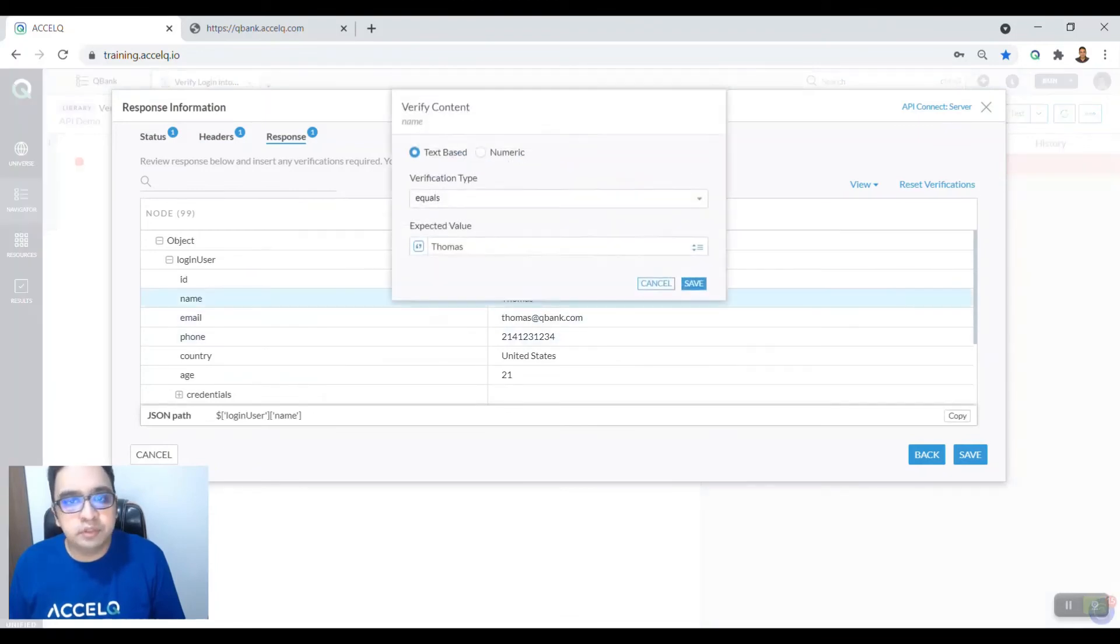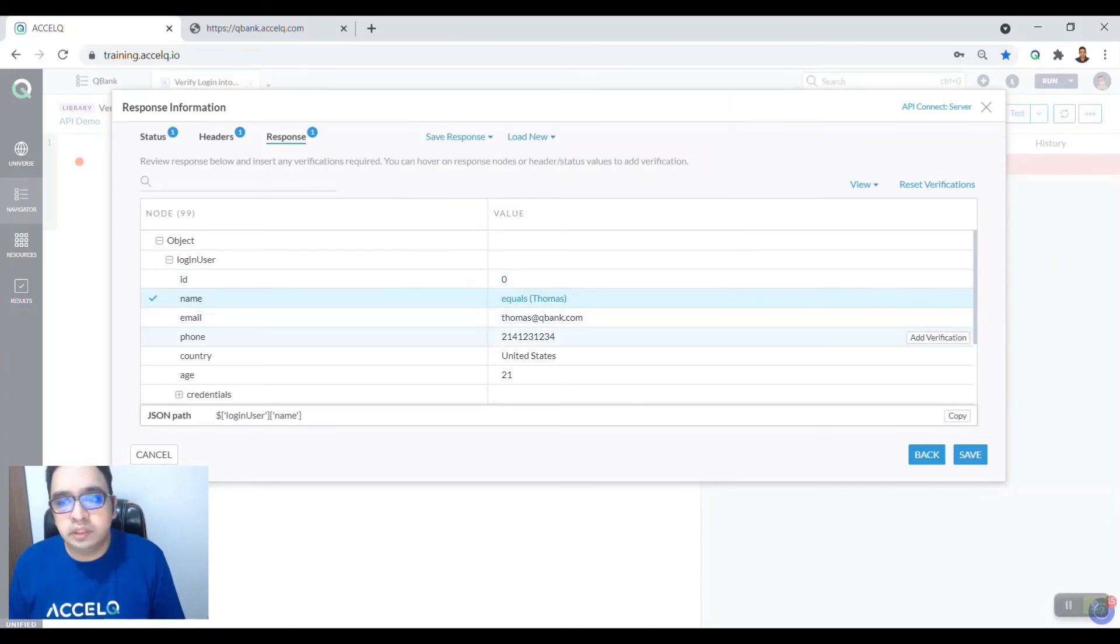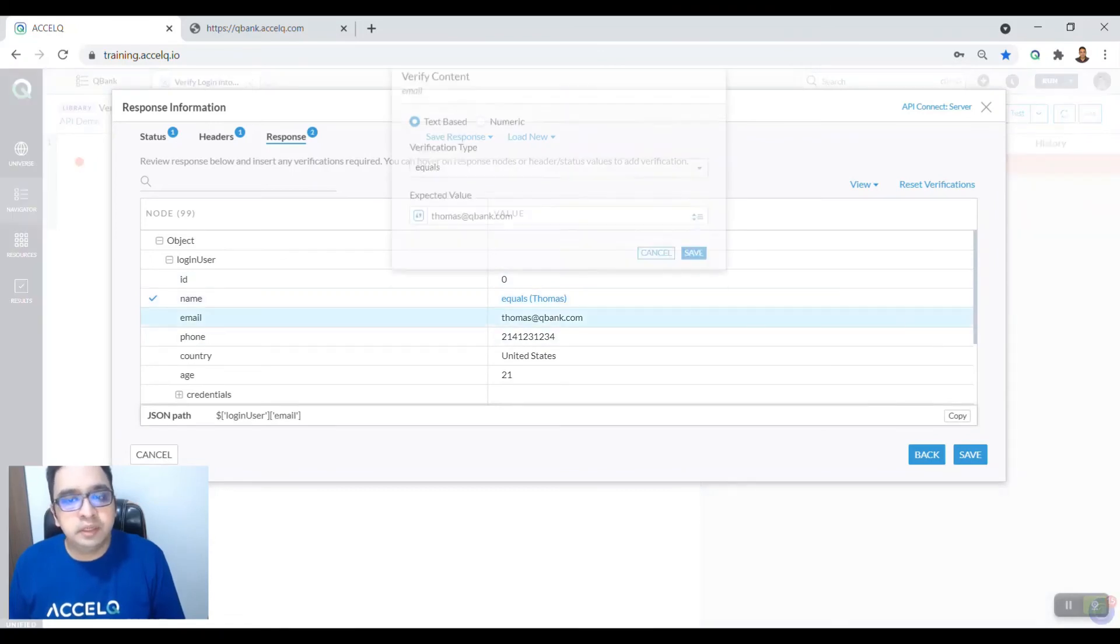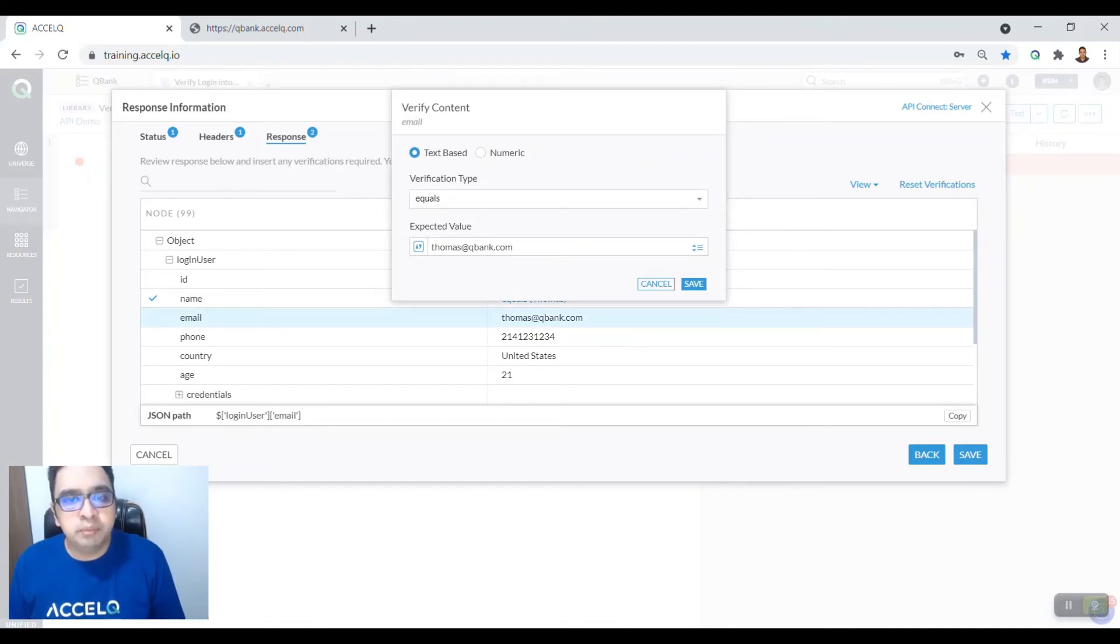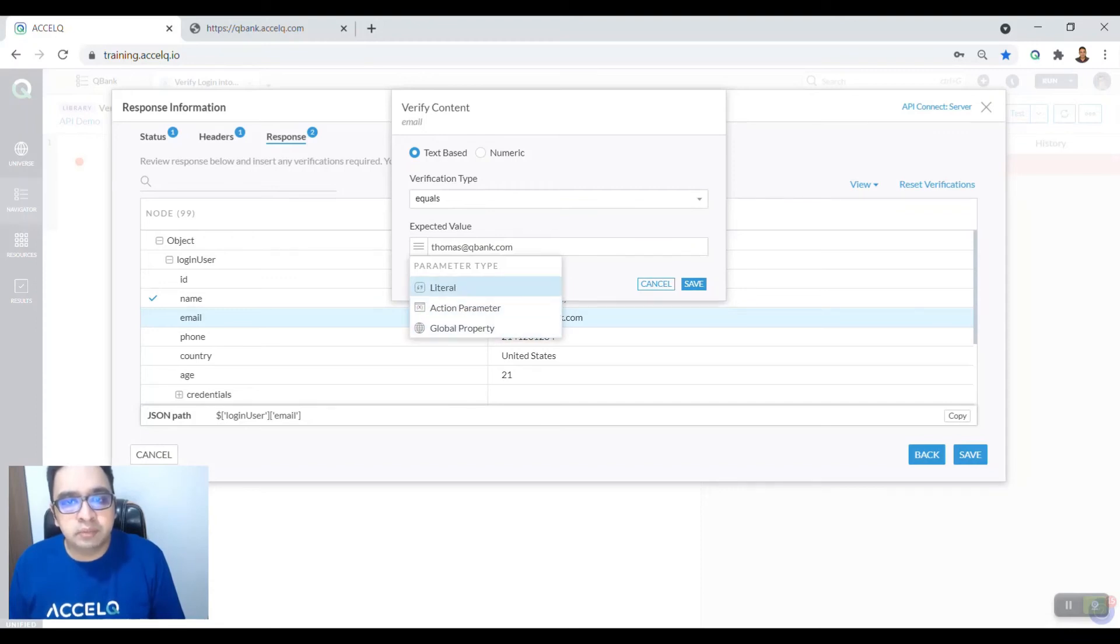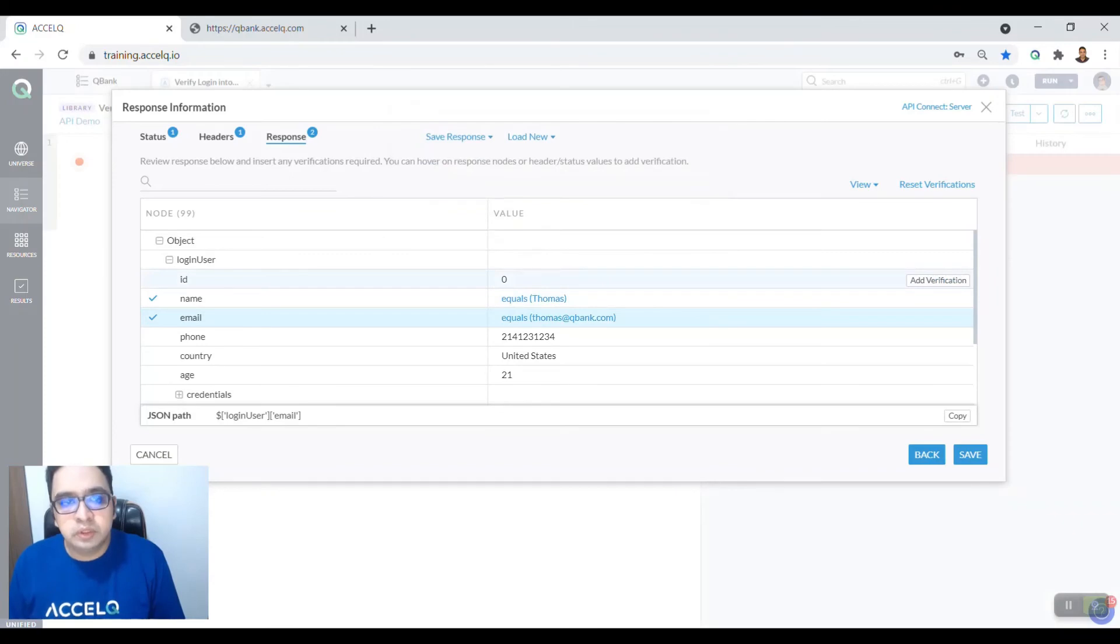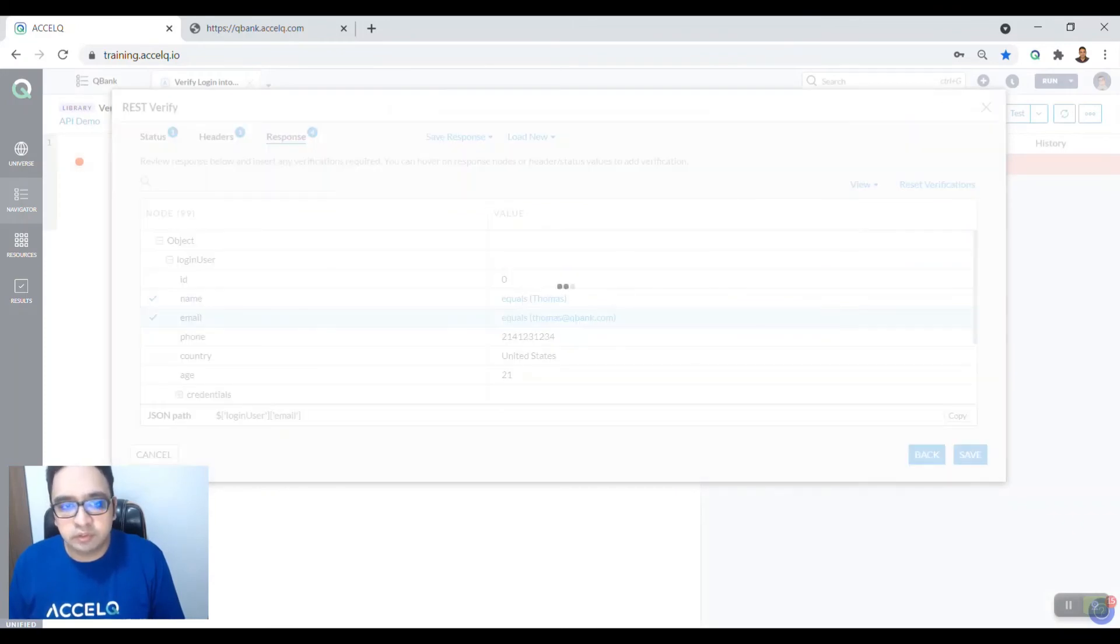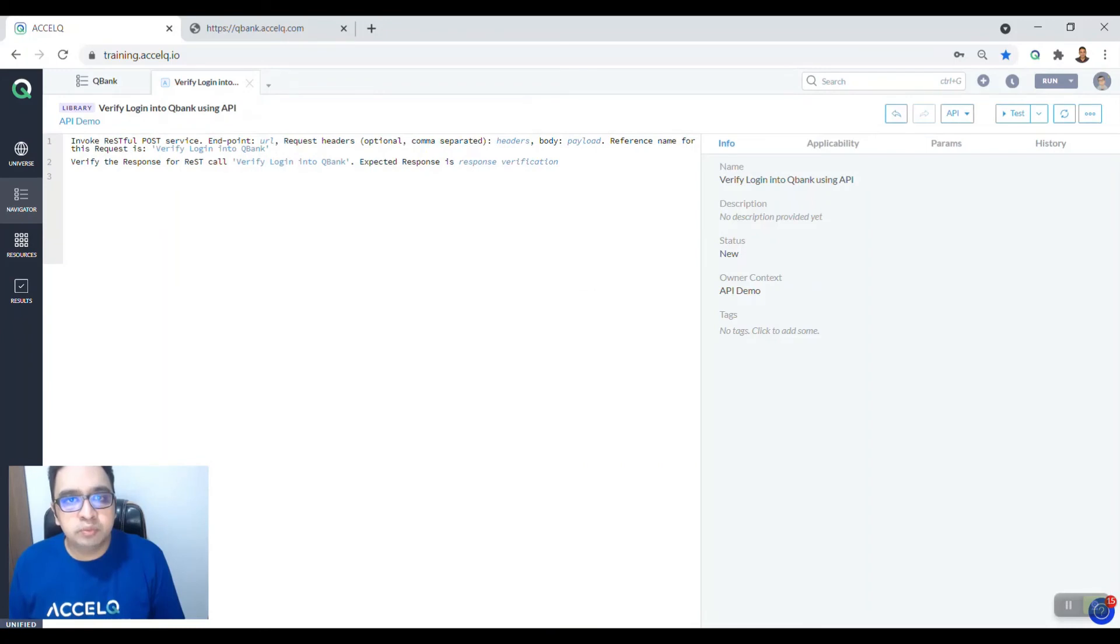You can also verify the response. Say we want to verify that the name is Thomas and the email is Thomas@cubank.com. Now the verification steps can also be based on input parameters, global parameters, etc. For now, we are just using the literal which is Thomas@cubank.com, but you can customize this as per your need. So we say save and click on save.